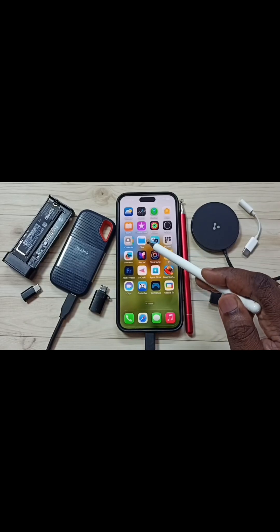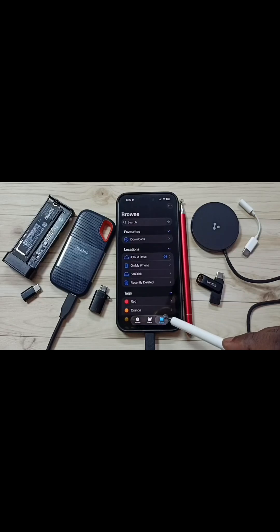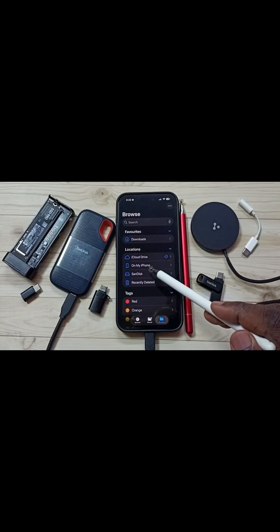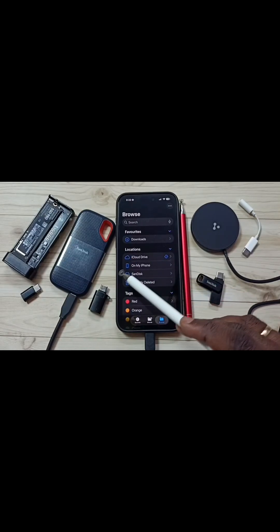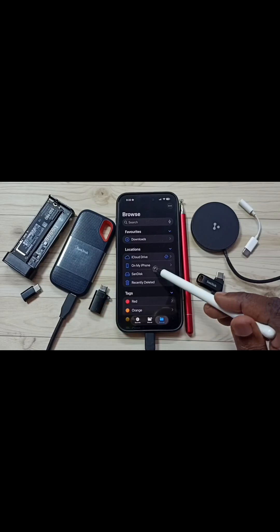Let me open the Files app — tap on the Files app icon, tap on the Browse tab, and go to Locations. Now under Locations you can see 'SanDisk', which is the name of the connected SanDisk SSD.